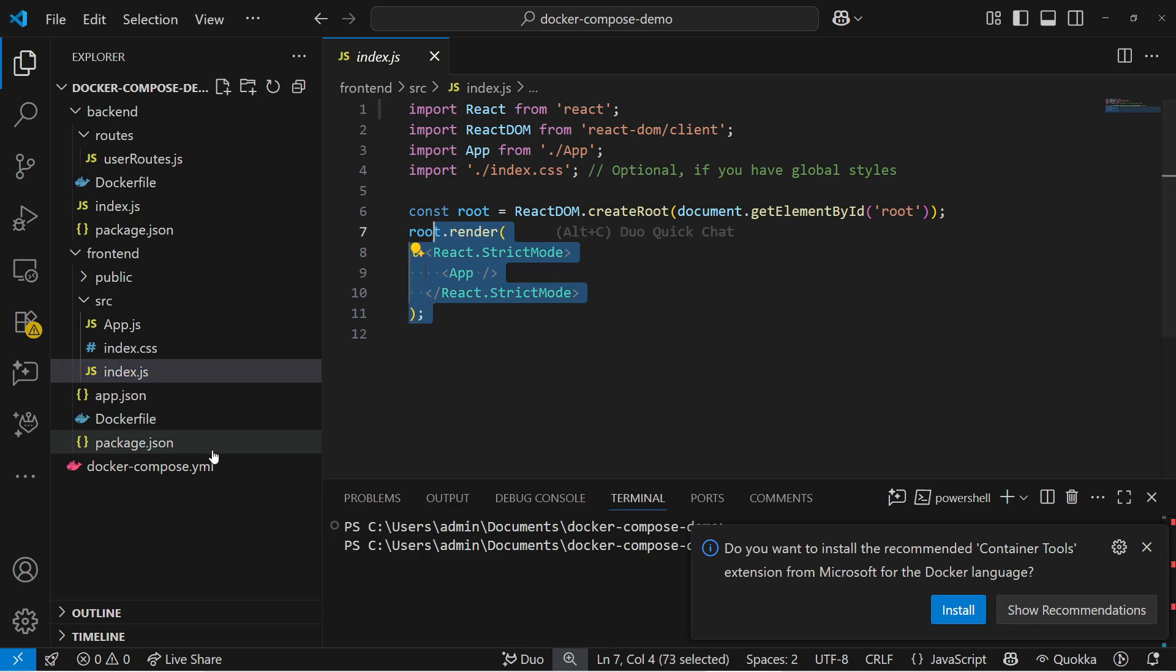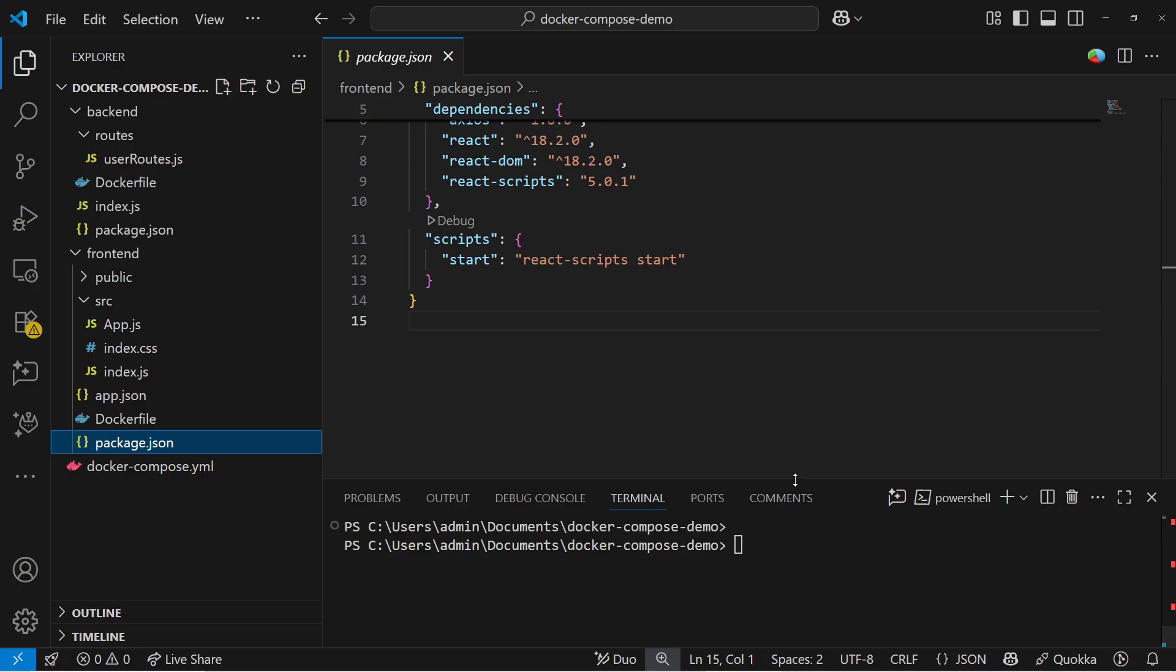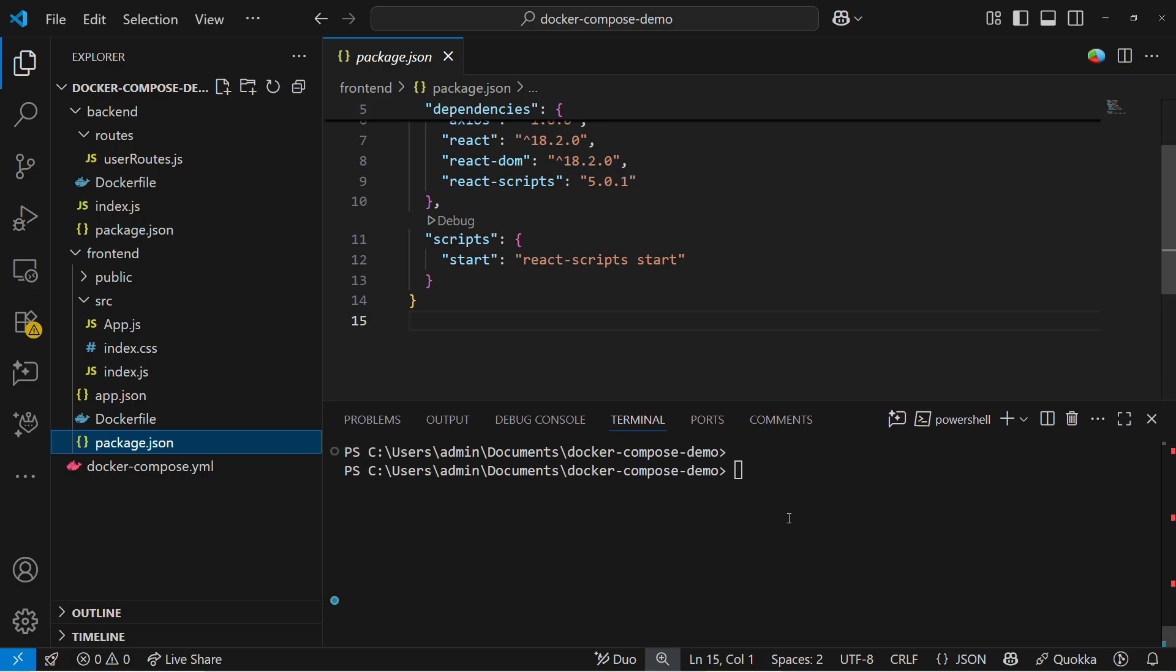In the JS, index CSS and index JS that is also required for the frontend part and similarly package.json. This is basically easy to understand. Let me run here and let's see. Which we see info and the Docker Compose command basically docker compose up.